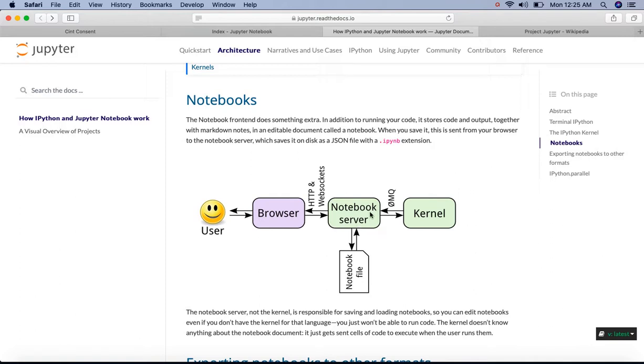This server can be set up anywhere, like on our own machine where we can access it without internet, or on remote machines or cloud instances like Amazon EC2, GCP, Microsoft Azure, etc., where we can access it through the internet.